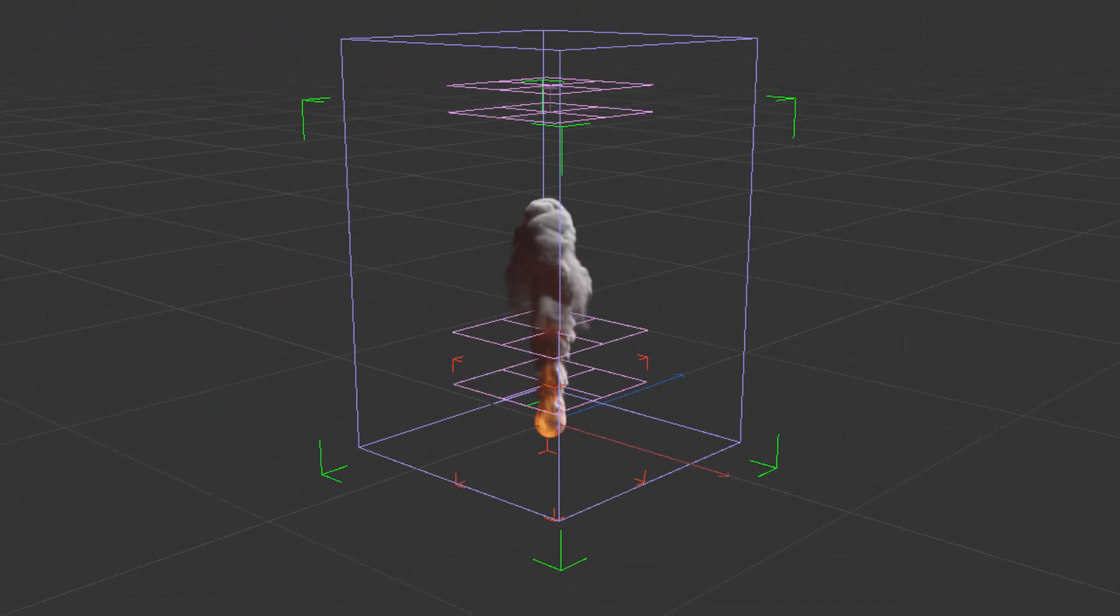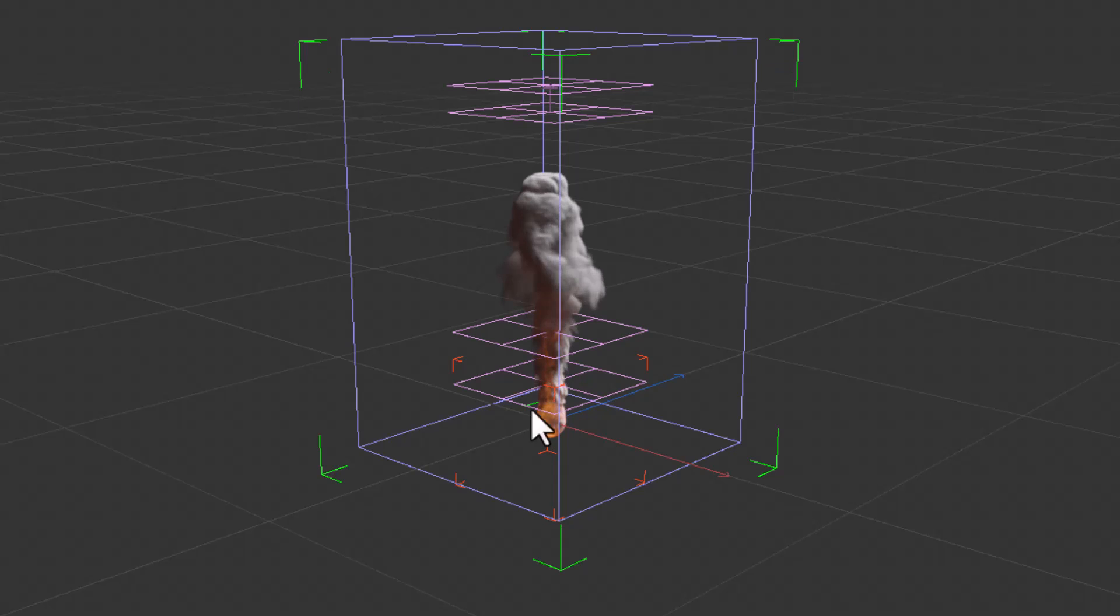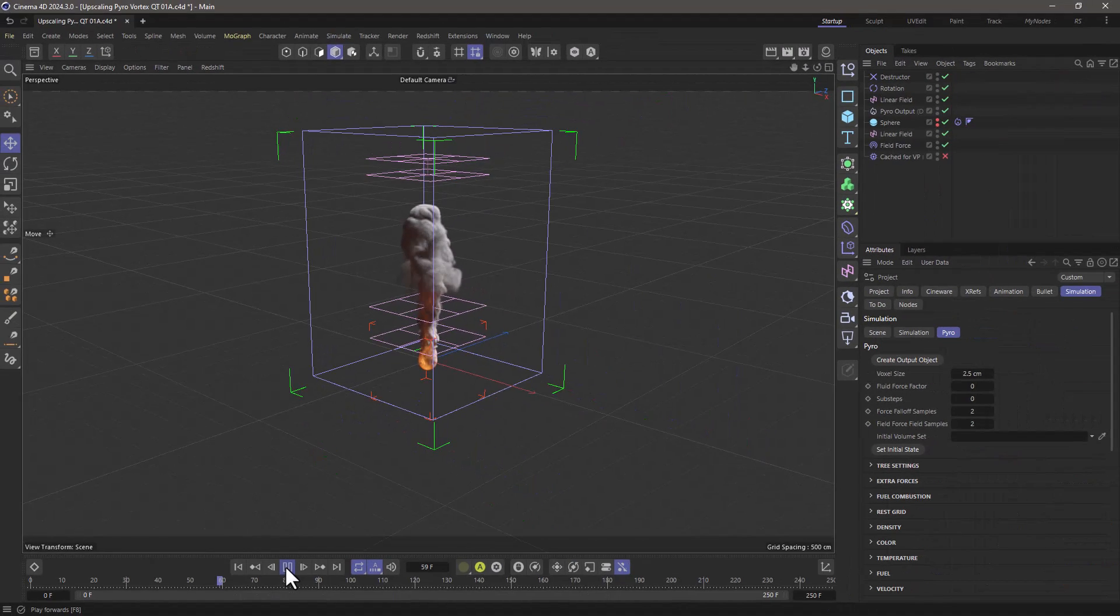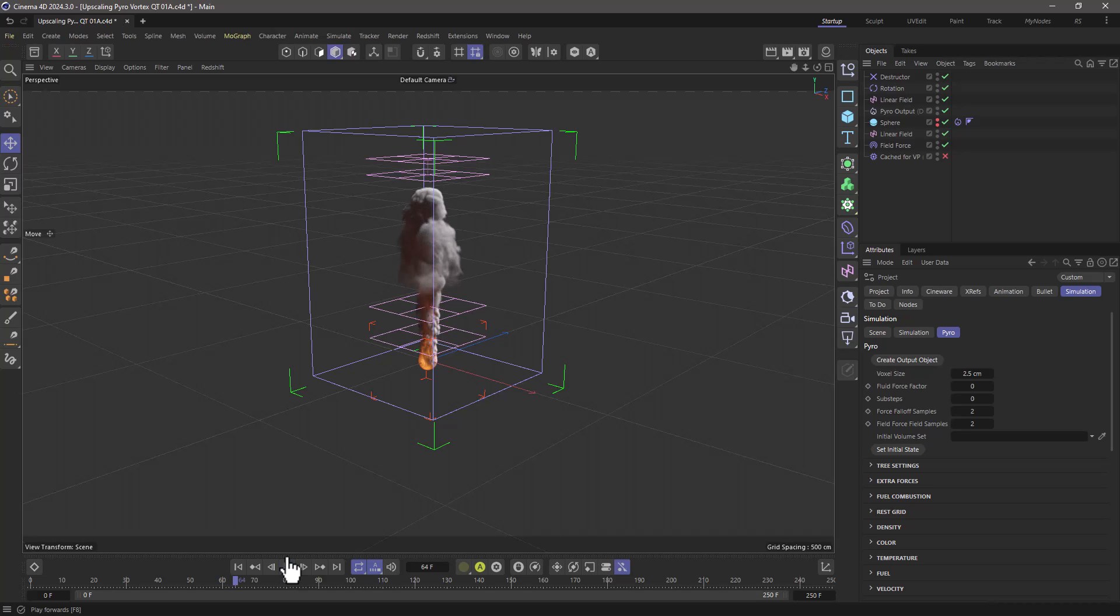I have all these hanging clouds on the side, which I didn't have earlier, and the reason you would upres is that just by changing the voxel size and re-simulating, your simulation is not going to look identical.